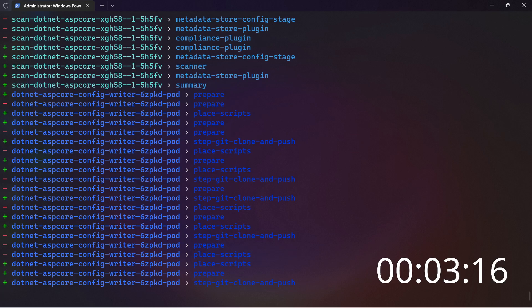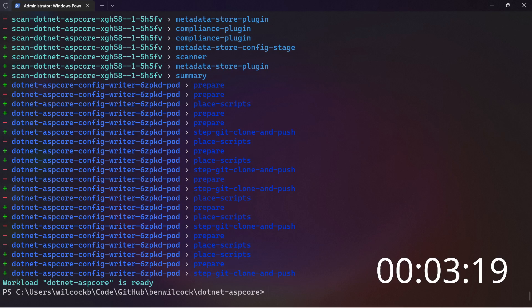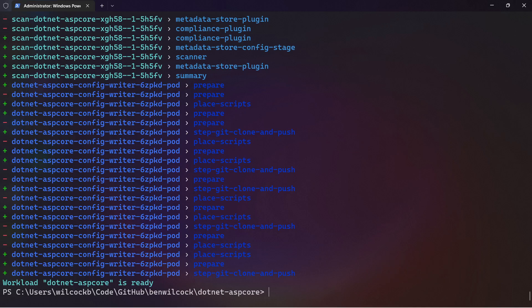Ok, the app has almost finished deploying. And there we are. Workload dotnet-aspcore is ready. That took 3 minutes and 19 seconds. That's pretty quick considering all the work that the supply chain has done for me.